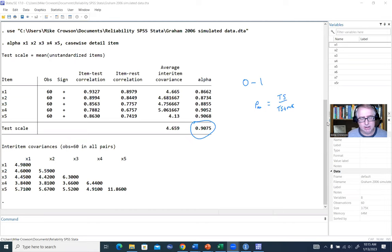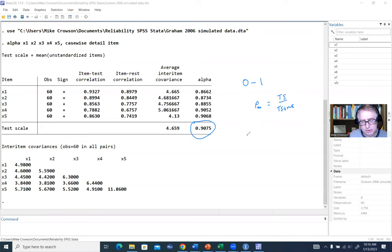Looking at our Cronbach's Alpha here, we have 0.9075, which reflects a quite good level of internal consistency. A fairly conventional threshold would be 0.70 or greater to reflect good internal consistency.